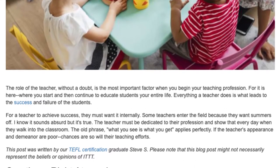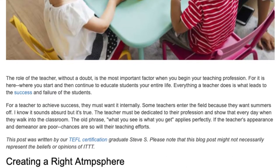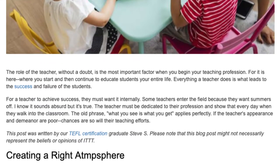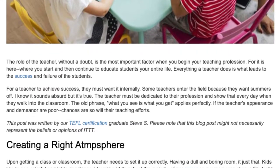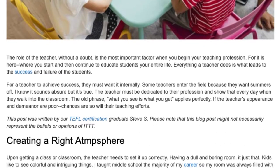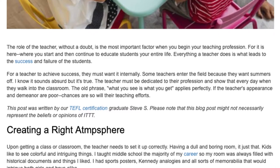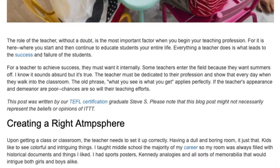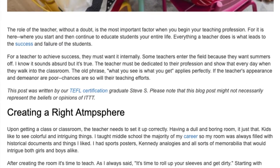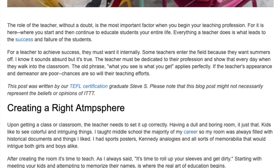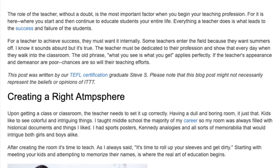Creating the right atmosphere: upon getting a class or classroom, the teacher needs to set it up correctly. Having a dull and boring room is just that. Kids like to see colorful and intriguing things. I taught middle school the majority of my career, so my room was always filled with historical documents and things I liked — sports posters, Kennedy analogies, and all sorts of memorabilia that would intrigue both girls and boys alike. After creating the room, it's time to roll up your sleeves and get dirty.